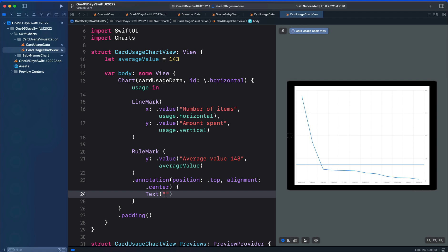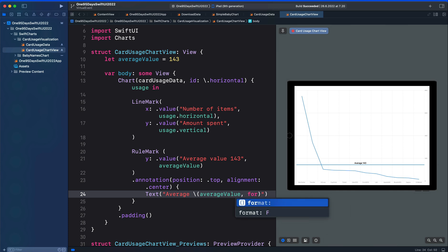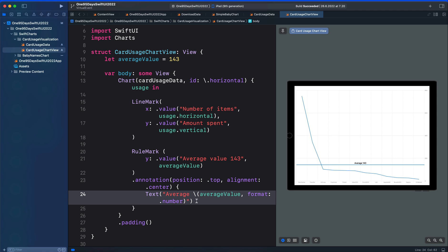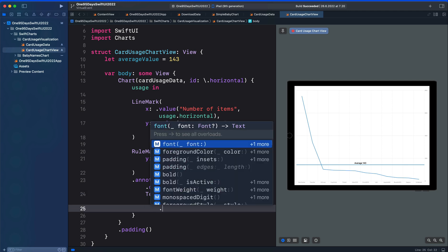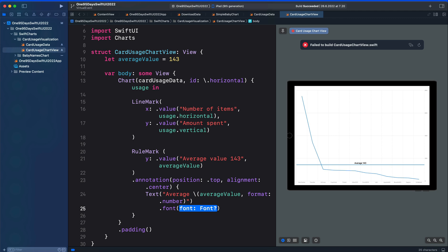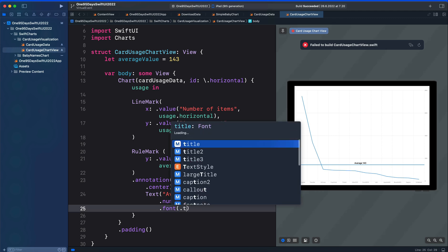And inside the closure we need to specify the text we want to display on the horizontal line. For this we are going to put 'average' and use the average variable we created here. We can also format it as a number. Let's also increase the font size, so I'm going to use dot title.